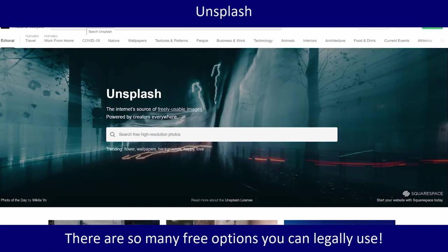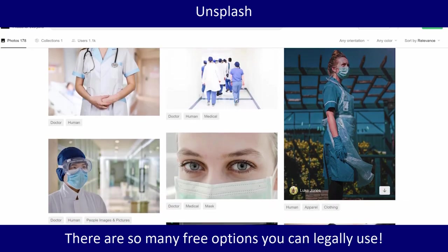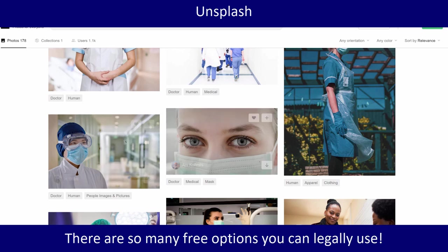This is usually my first stop: Pixabay. My second stop will sometimes be Unsplash. These pictures are usually a little bit better in terms of their artistic elements, but I often have a hard time finding what I'm looking for there — and that might just be because of the kinds of things I look for. Let's search for 'nurse' here — and here we go, some pictures of nurses.